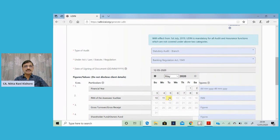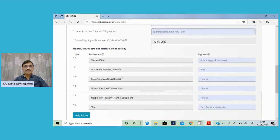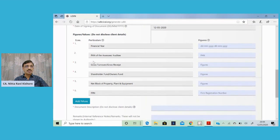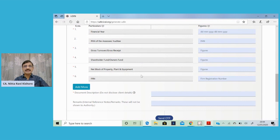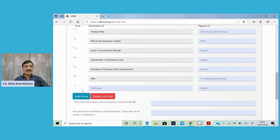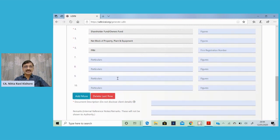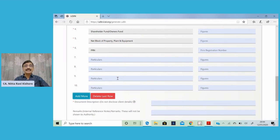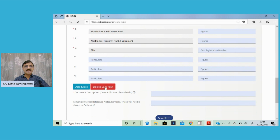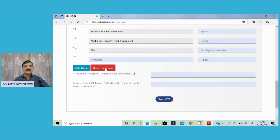You have to give the date on which the reports or certificates are being signed. You have six points which have to be populated, and if you wish to give any other figures, you can click on add more. This add more can be done and any number of points can be given here. I have tried for 100 items, so I can assure you that you can add at least 100 items. If you want to remove them, you can select delete last row.